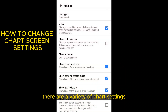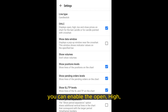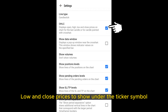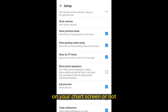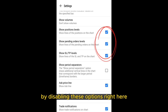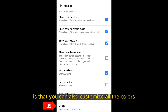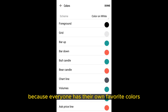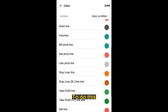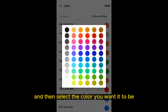There are a variety of chart settings you can change on the chart settings screen. Below chart type, you can enable the open, high, low, and close prices to show under the ticker symbol. You can also decide if you want orders to be visible on your chart screen by enabling or disabling those options. Another cool feature is that you can customize the colors of all different elements of the chart screen. To do this, just press on the element you want to change and then select the color you want it to be.